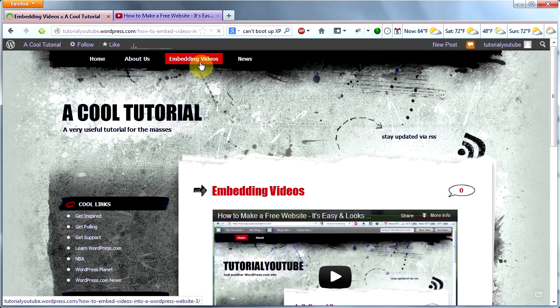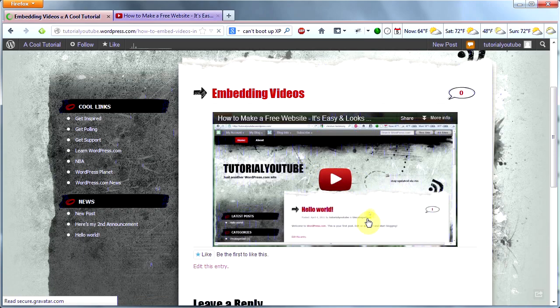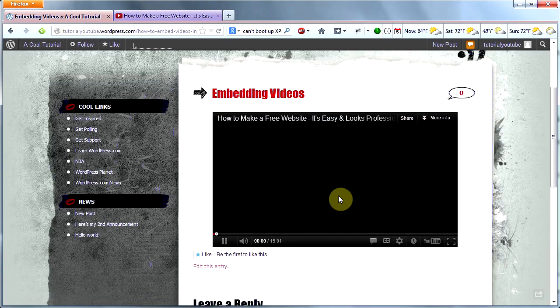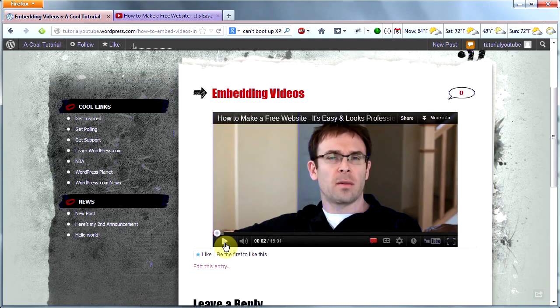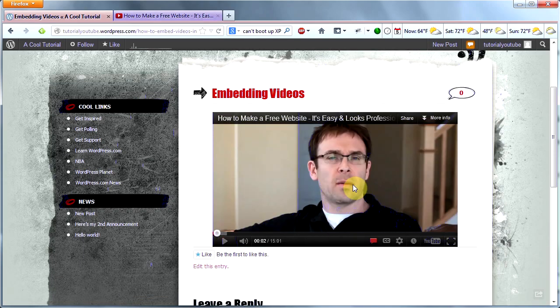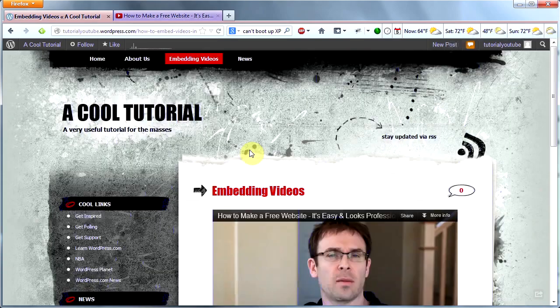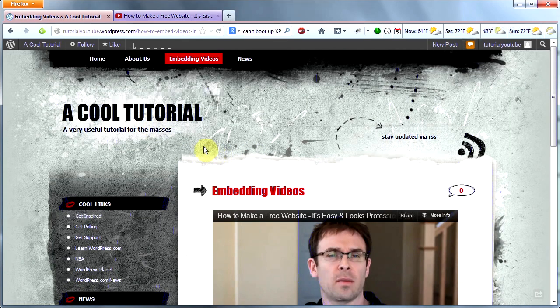By the way, I changed the title without telling you - it was too long before. And there's the video that we've just embedded. You can play it right here on the website. Very cool. Wow, that's ugly. Sorry you have to look at that. So there you have it. That's how you embed a video.